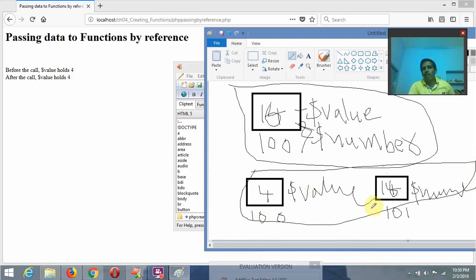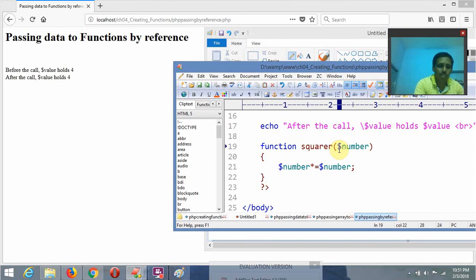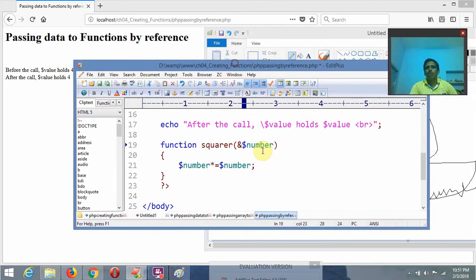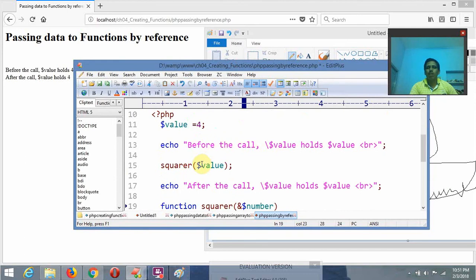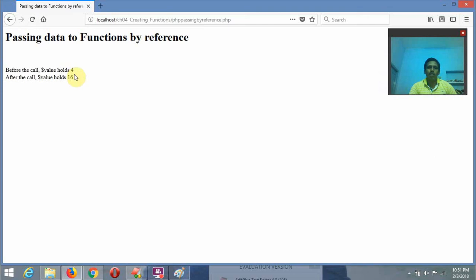So, pass by value and pass by reference: pass by reference means we need to use the ampersand before dollar number, so the same memory address allocated for dollar value is also allocated for dollar number. After refreshing, it is displaying 4 before the call and 16 after the call. This is all about the difference between pass by value and pass by reference.